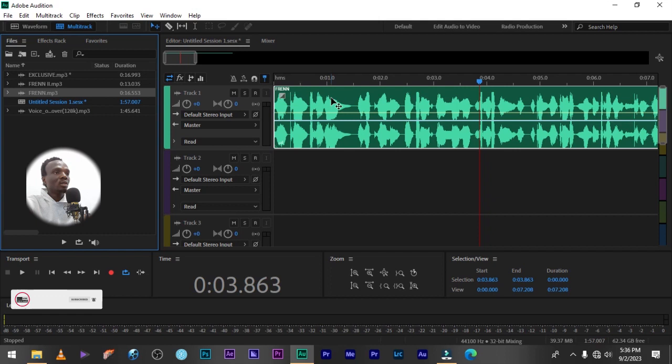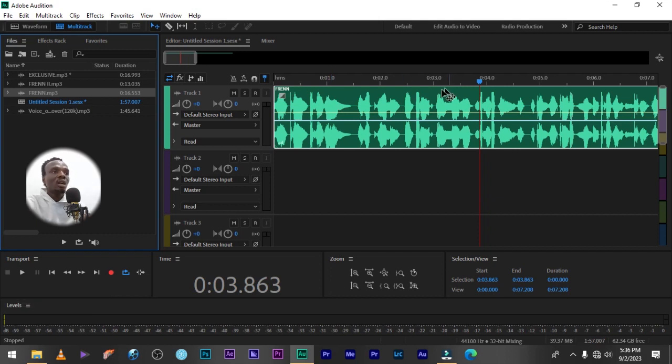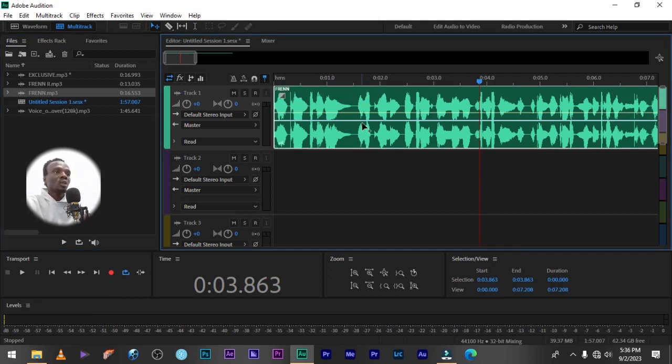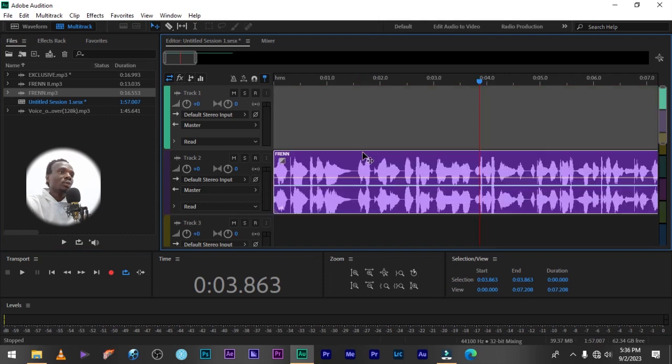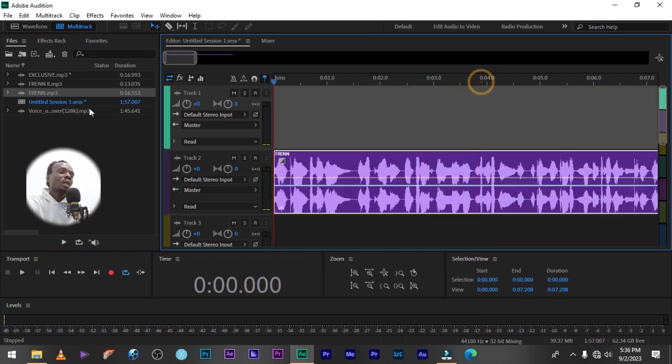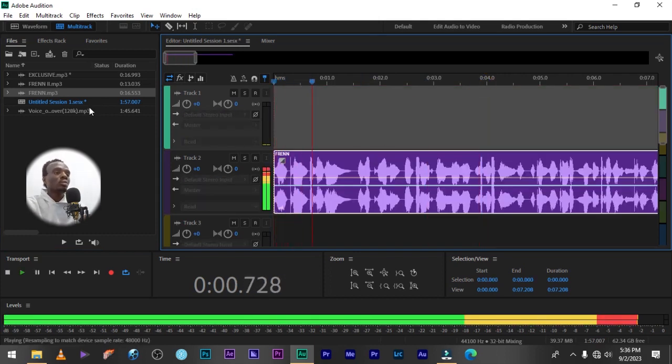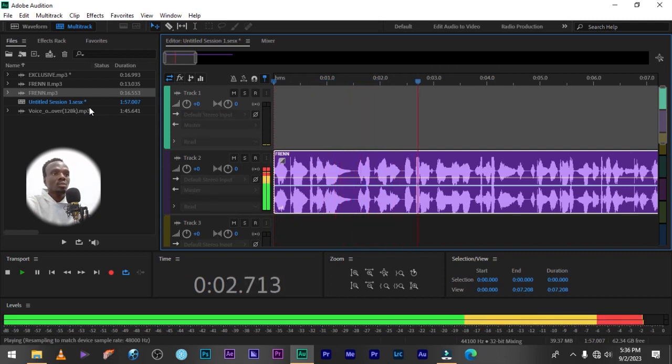Drag and drop it on your multi-track section. So let's move it down, let's listen to it and see how it sounds like. Welcome to friend. You are calling outside.